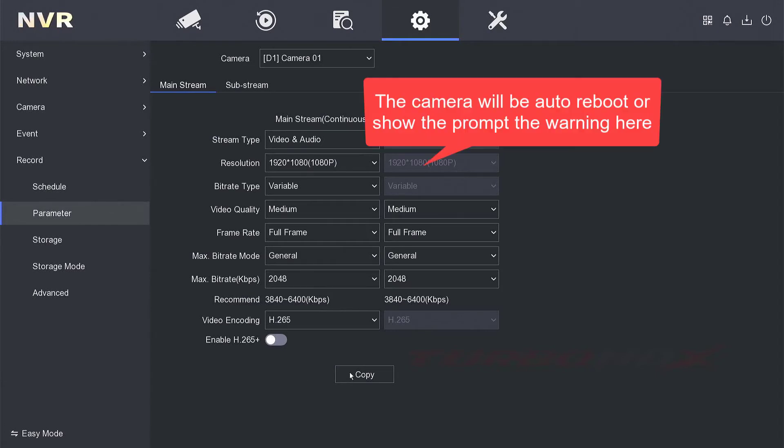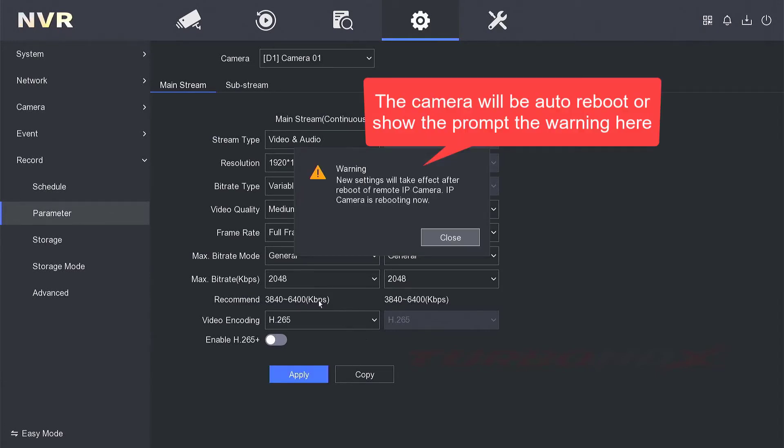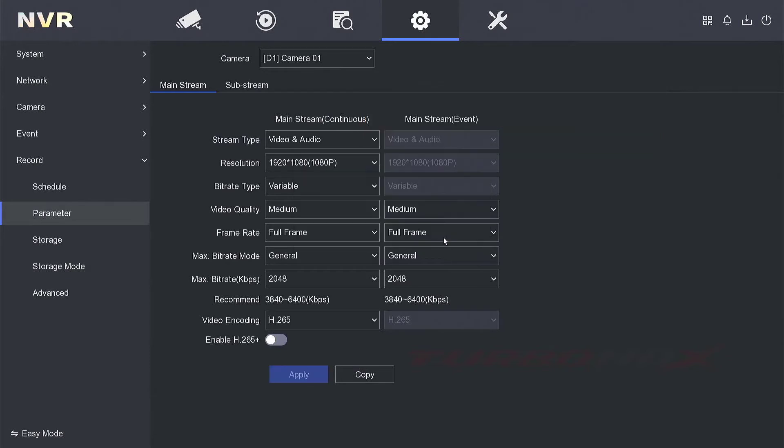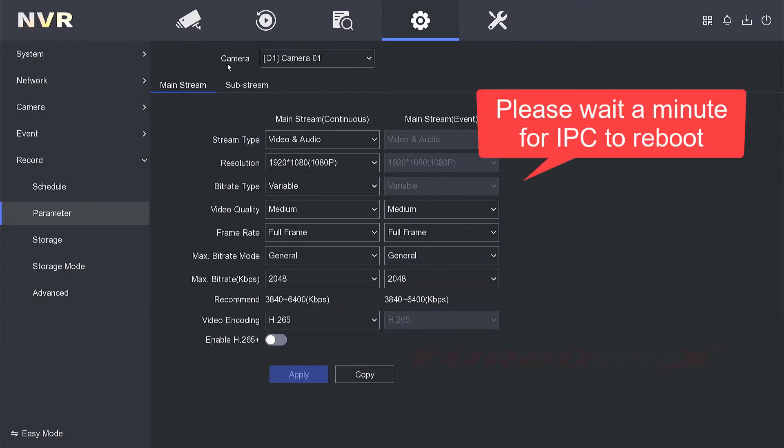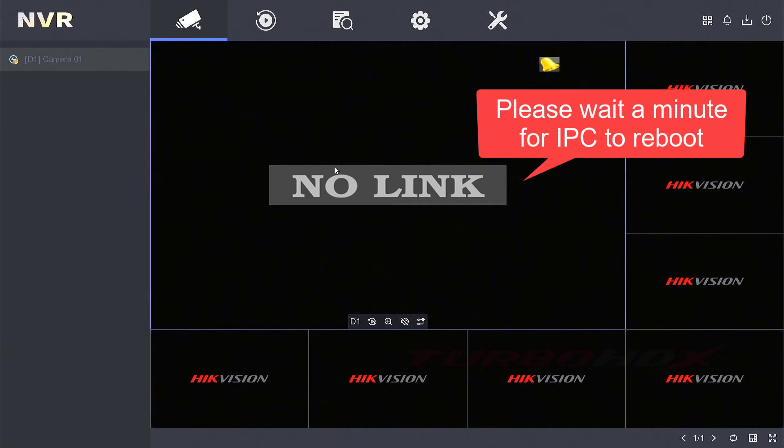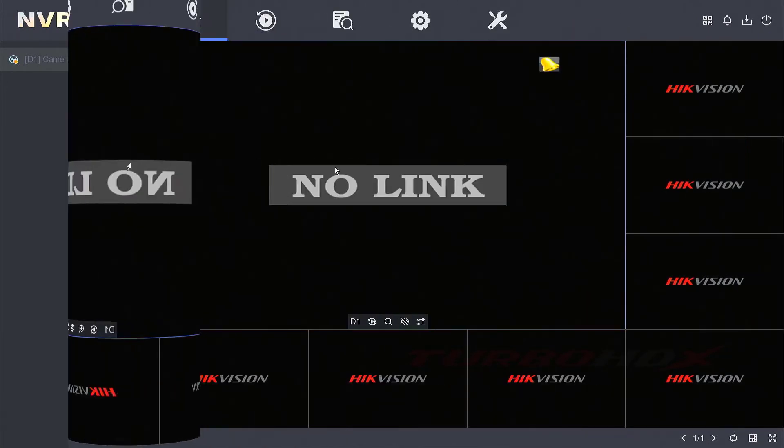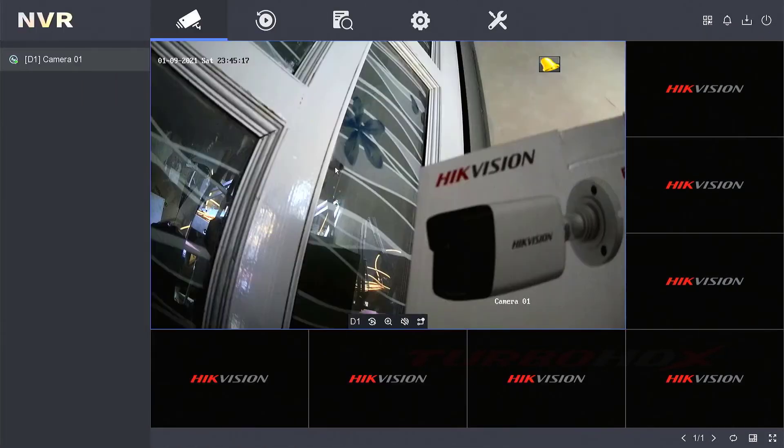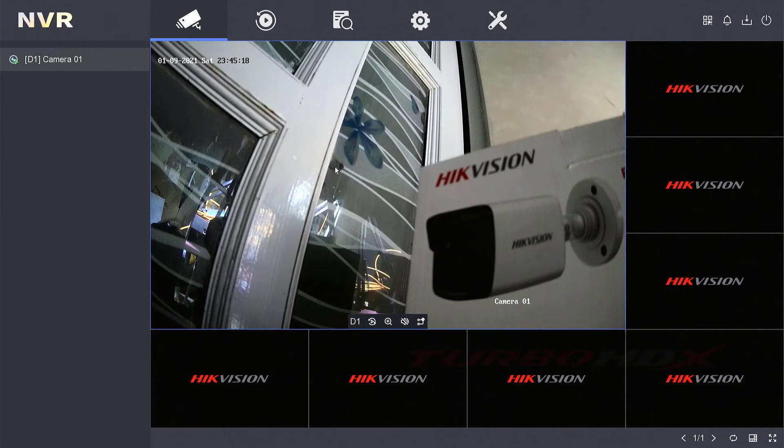The camera will auto reboot or show a prompt warning here. Please wait a minute for the IPC to reboot. The camera reconnected.